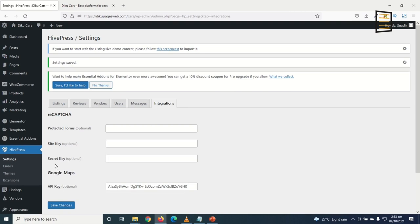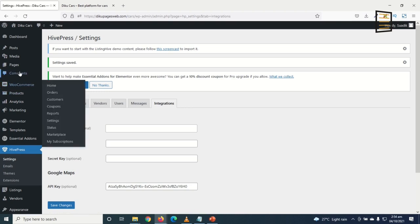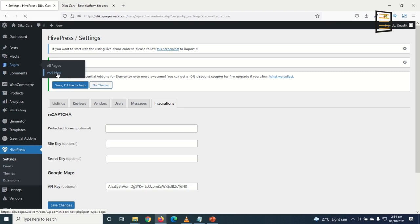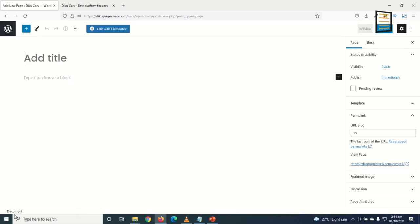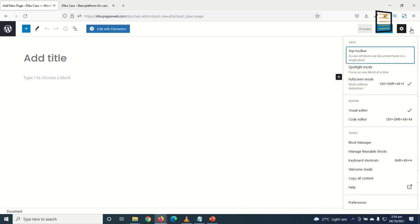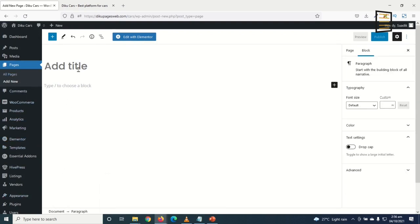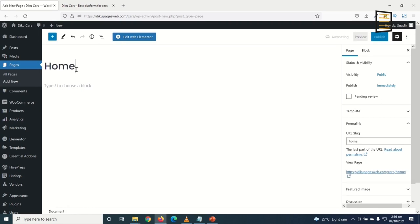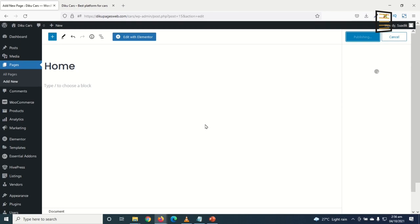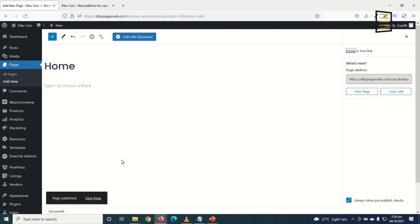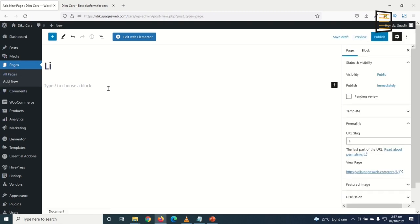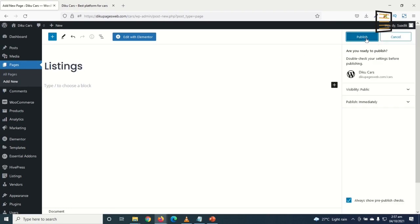Now I create my pages so I can come back and add them to their respective places. I go to Pages > Add New. The first page is 'Home' — I click Publish. Next, I create a 'Listings' page and publish it.